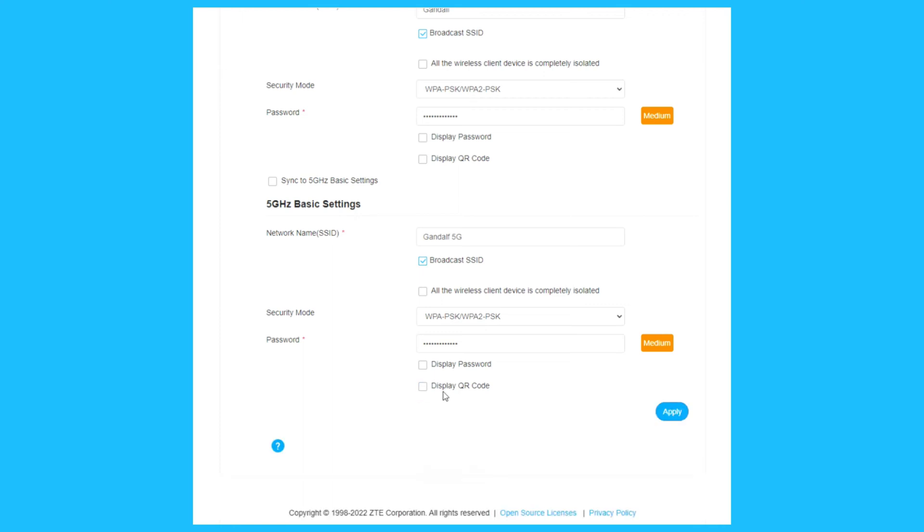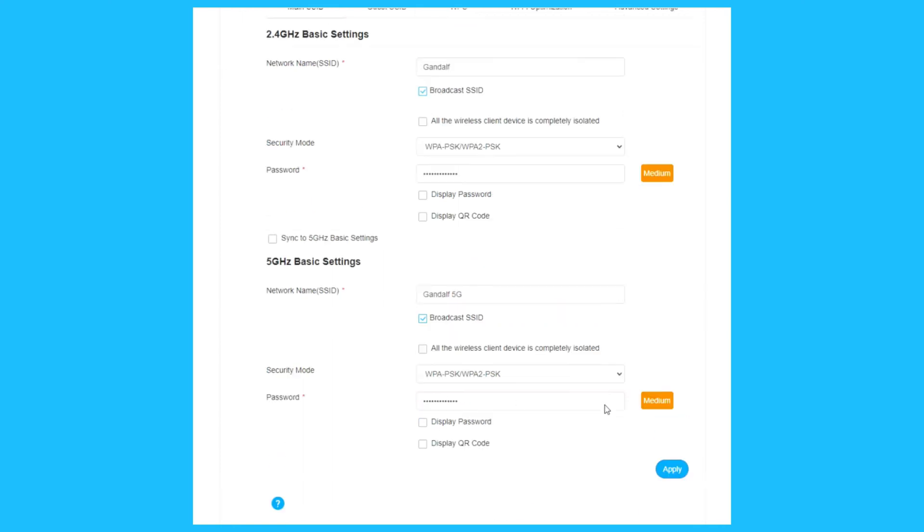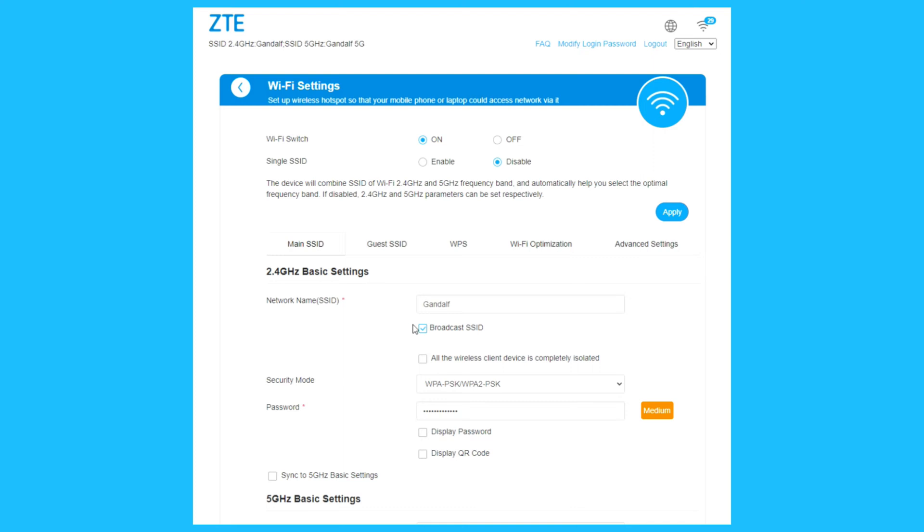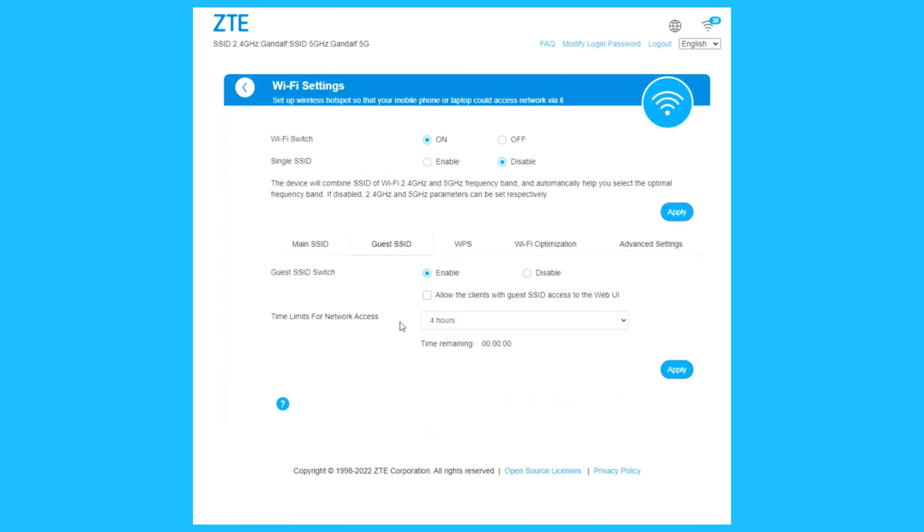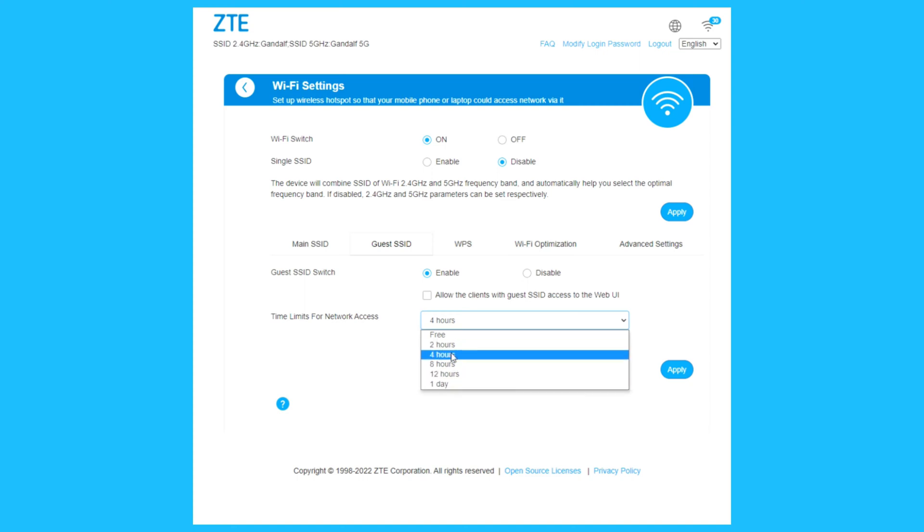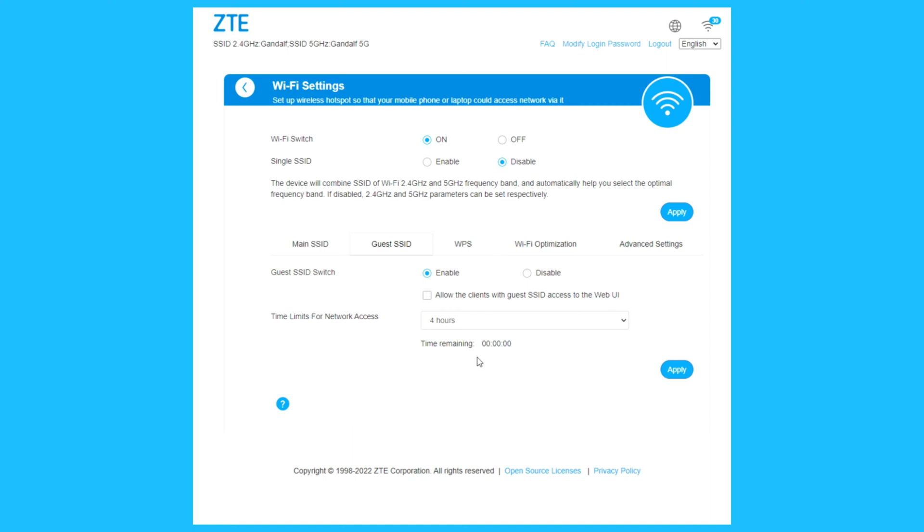Guest SSID, you can enable a guest Wi-Fi. Time limit for network access: free, you can choose two hours, twelve hours, or one day.